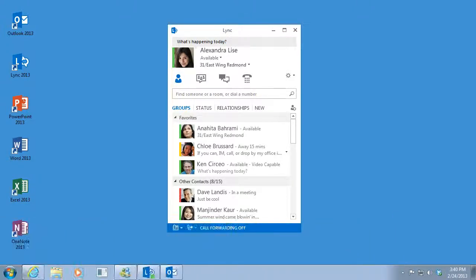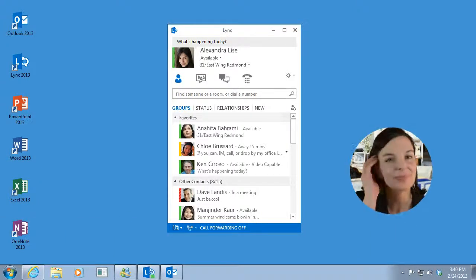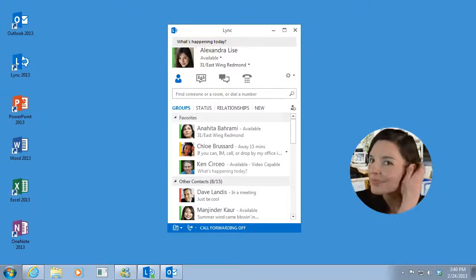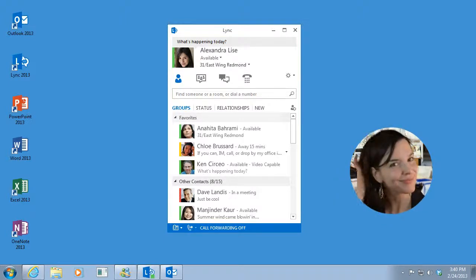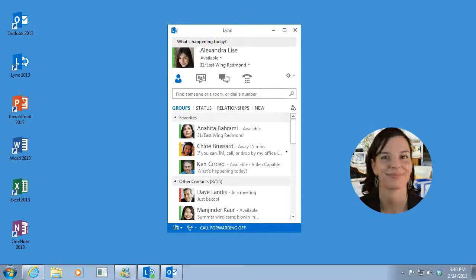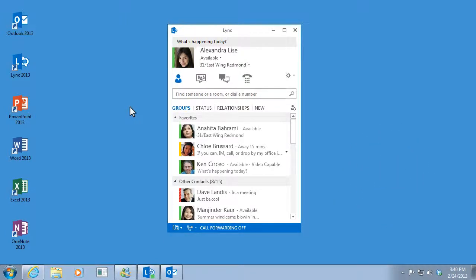First, make sure you're looking your best. Then, point to the person's picture and click the camera icon.